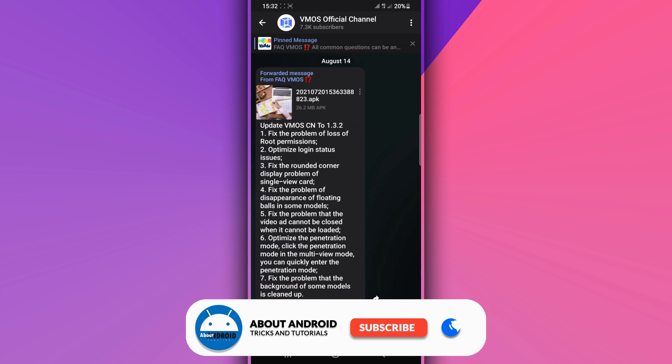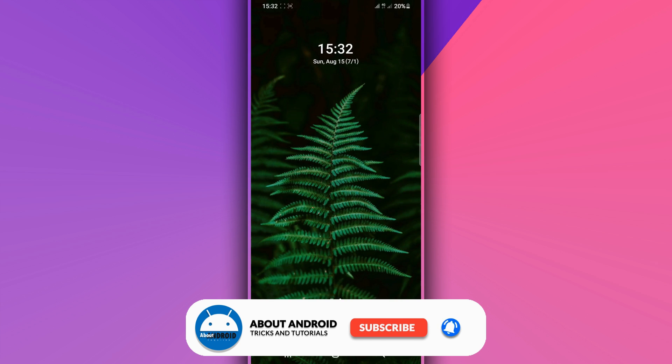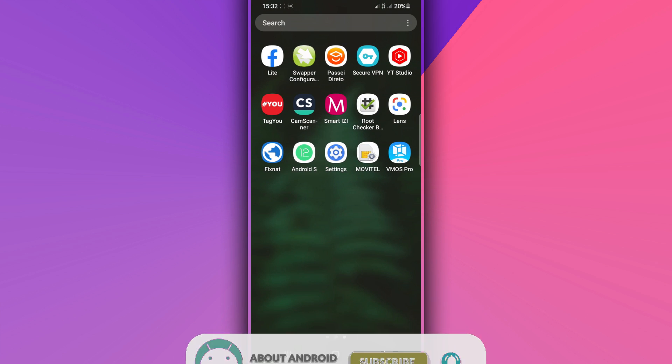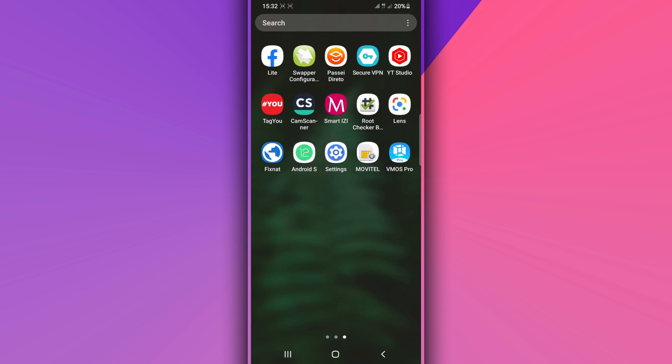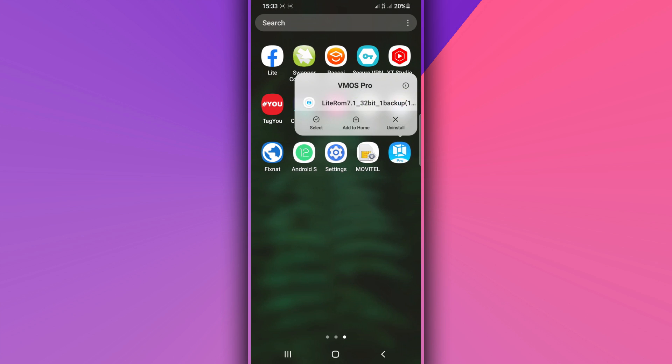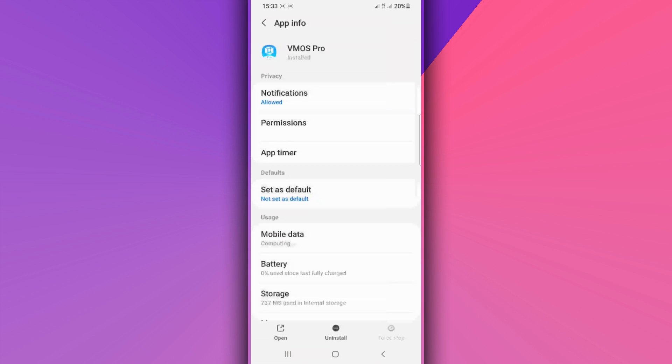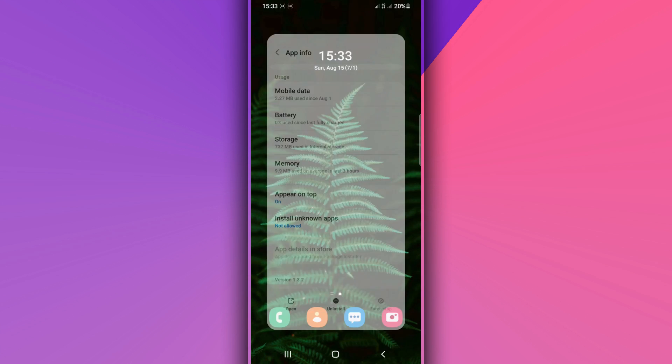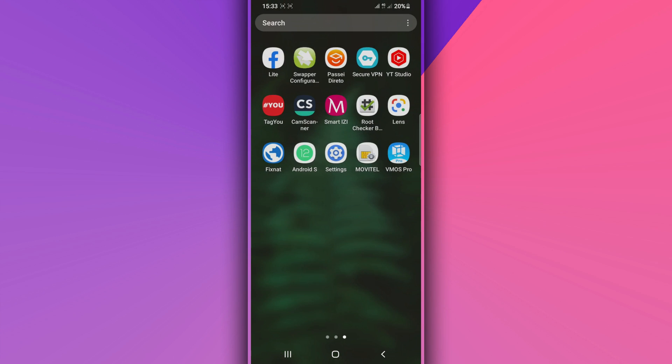You just need to download it from the description of the video and install it on your Android device. You don't need to worry - the application doesn't have a virus. I have it already installed on my Android device. As you can see, VMOS Pro CN version 1.3.2.